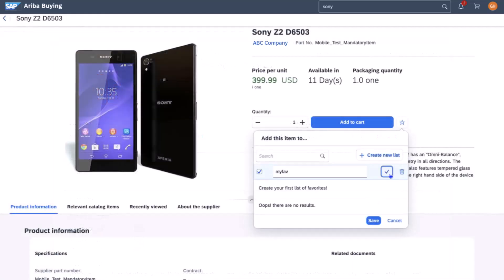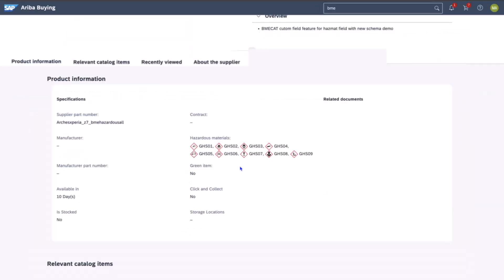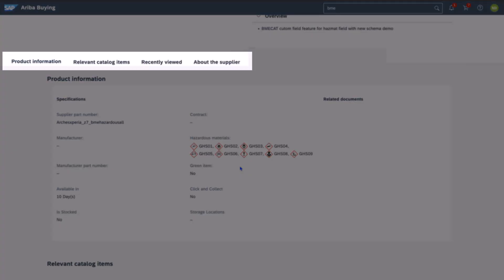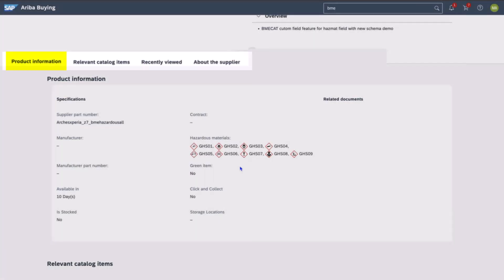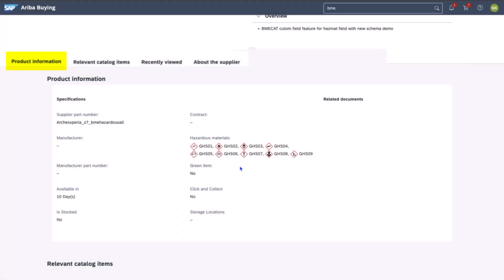As he scrolls down for more details, he notices that this section has also been improved, with key information being carefully categorized into handy sections. For starters, product information, where he can see the hazardous material profile of the item and any related regulations he should be aware of.